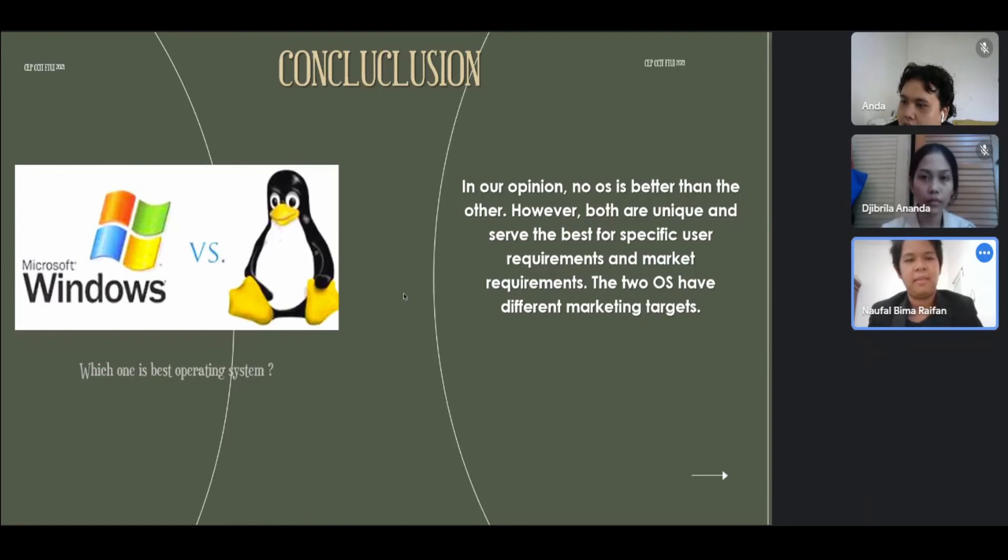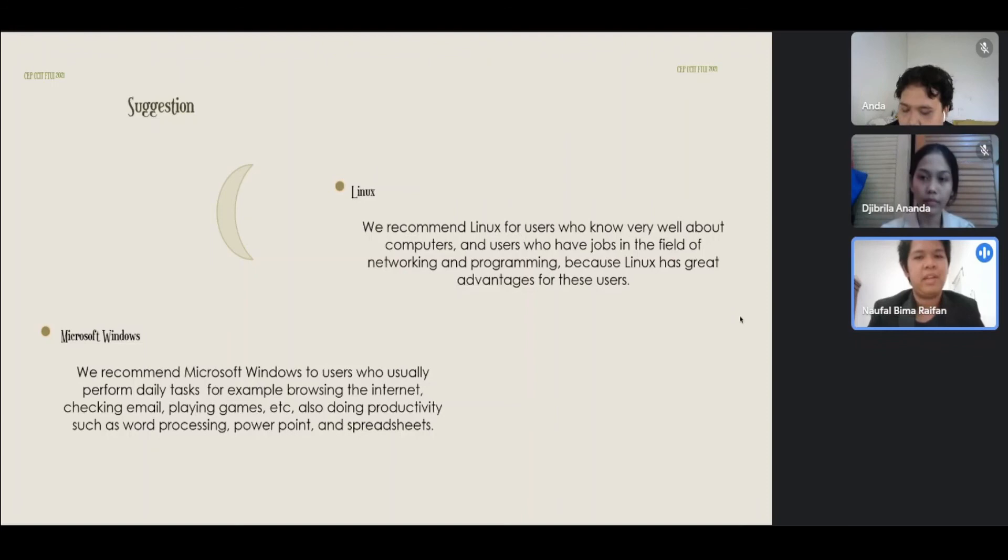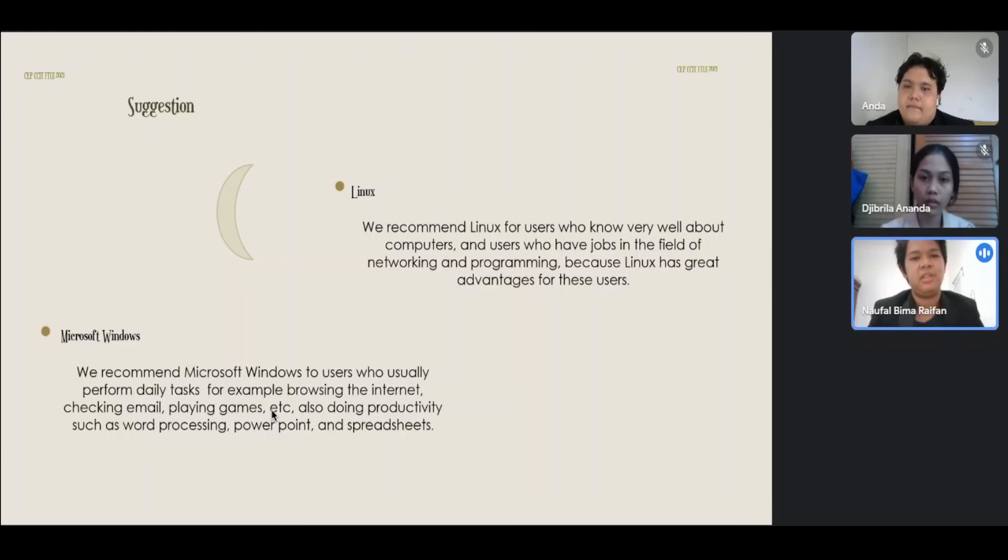Suggestions: Linux. We recommend Linux for users who know very well about computers and users who have jobs in the field of networking and programming, because Linux has great advantages for these users.